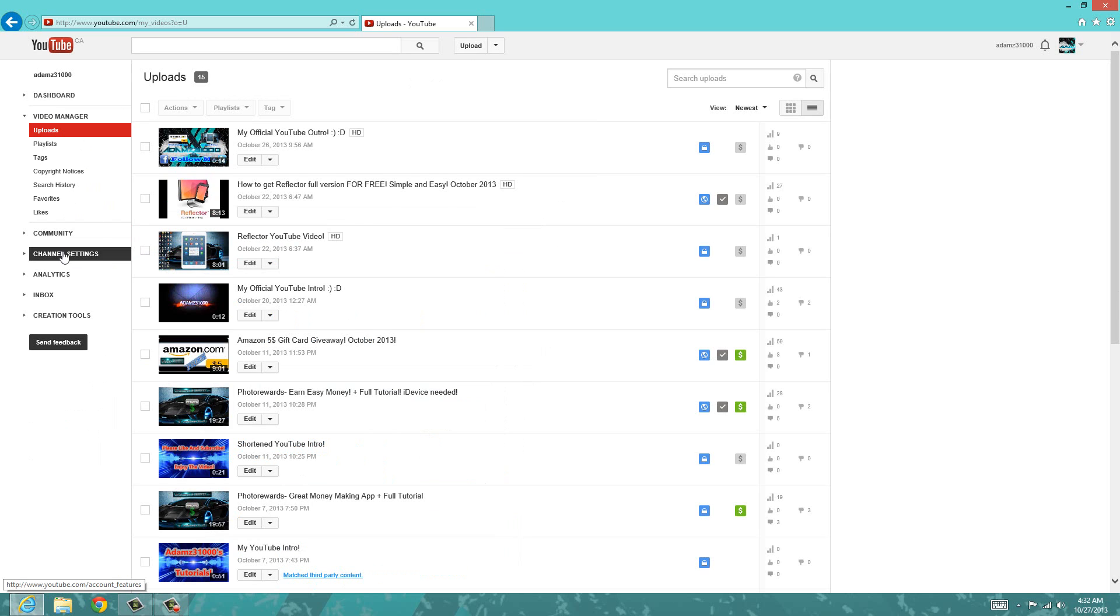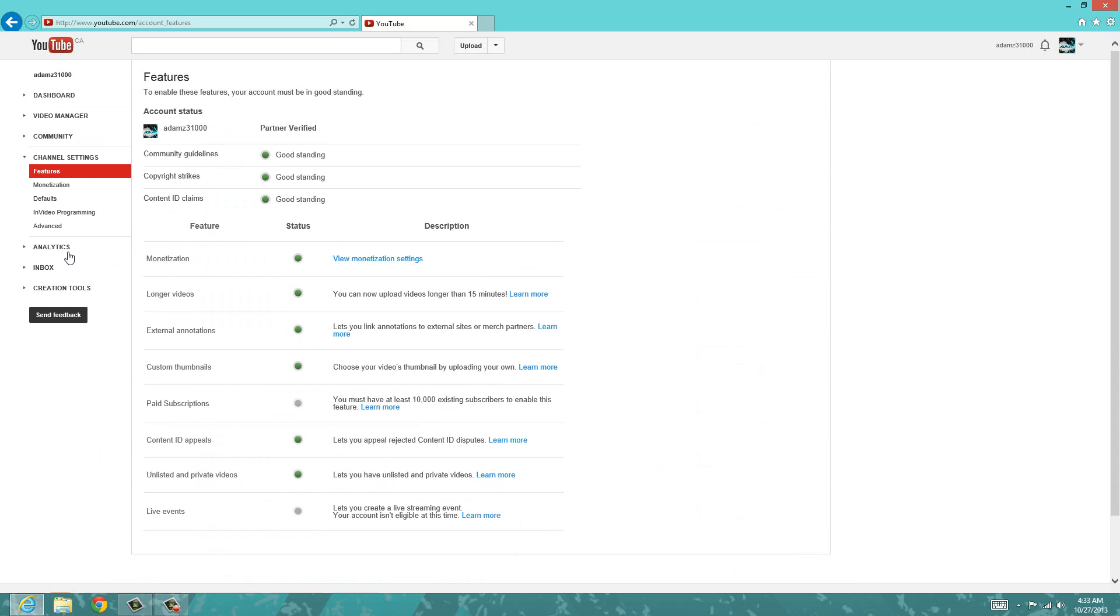Right here you can see it says channel settings, so just click on channel settings. Now over here you want to go on in-video programming.